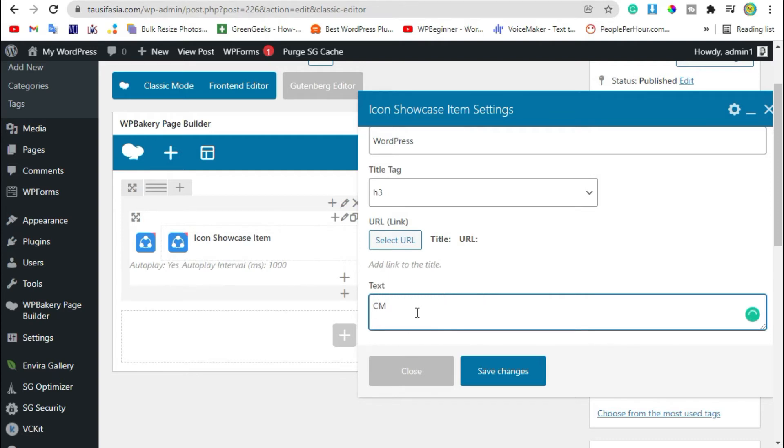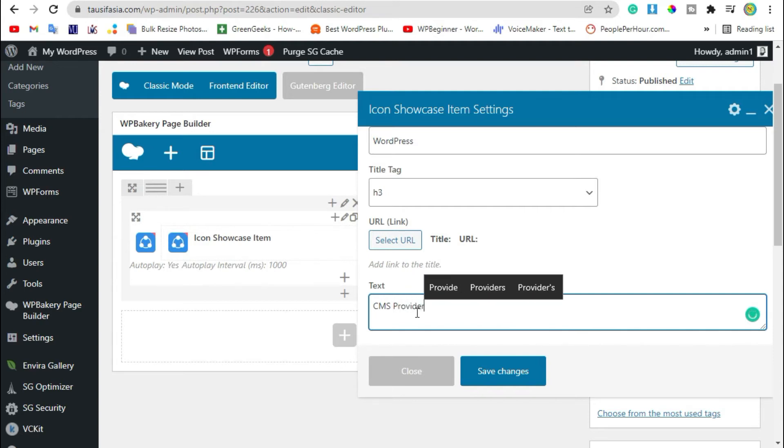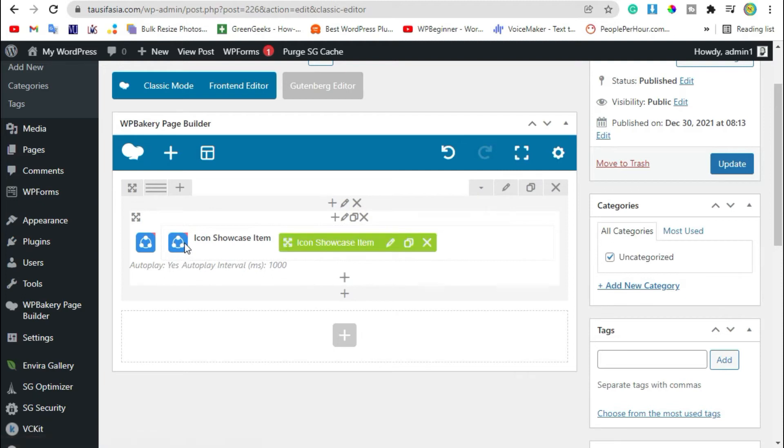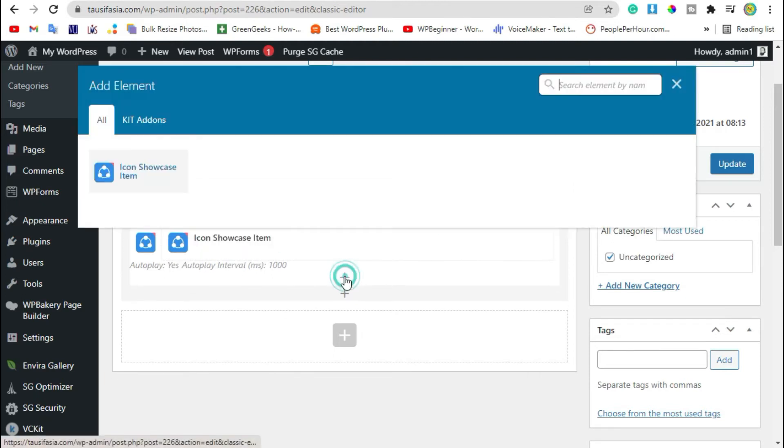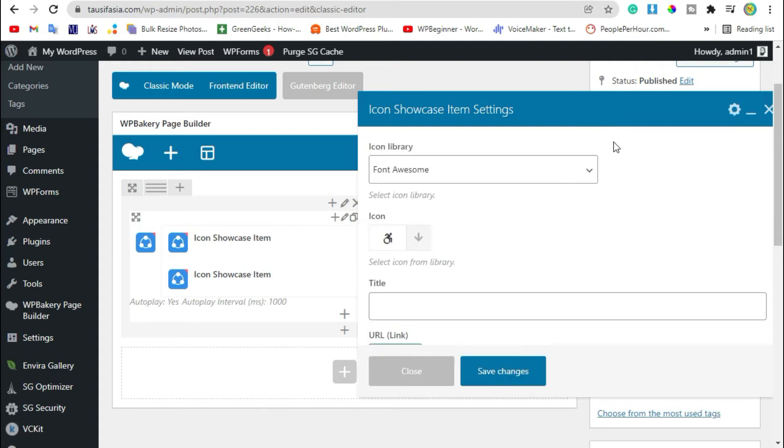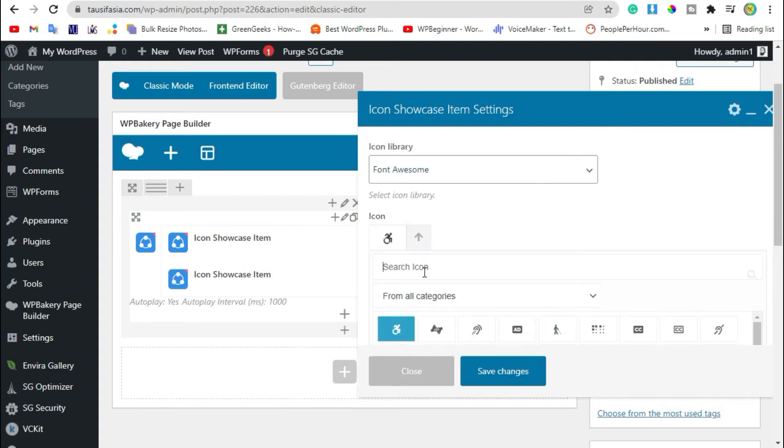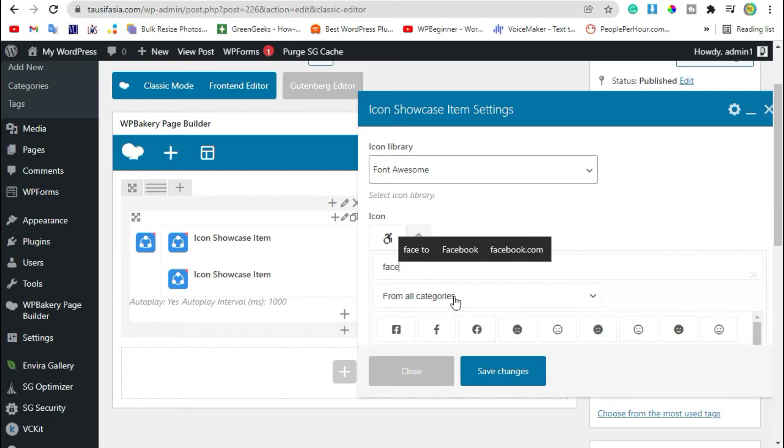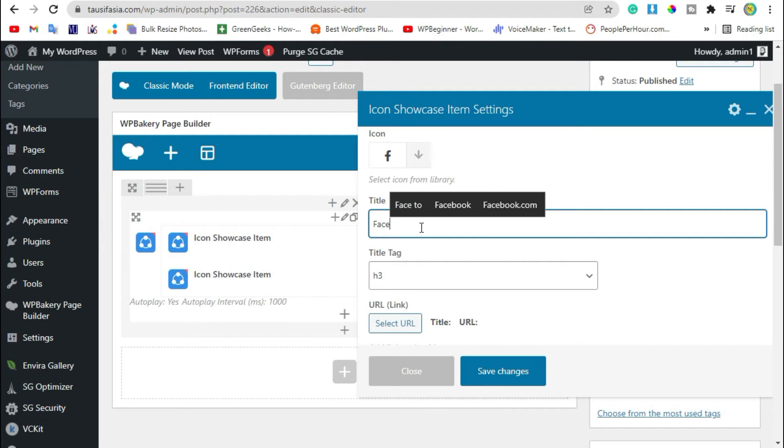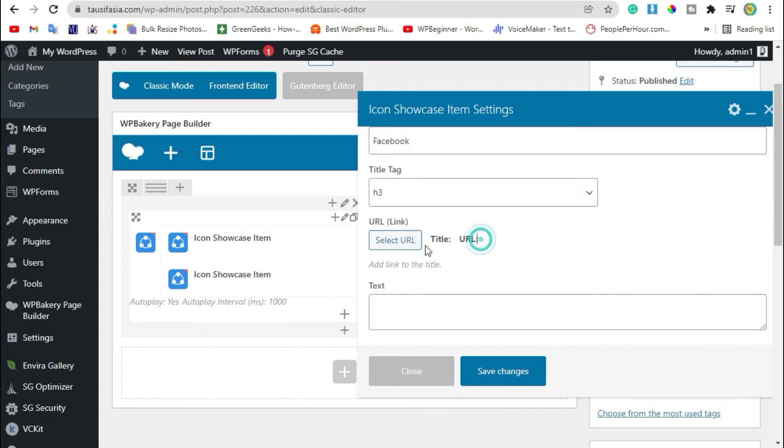Click on this plus button under this child section. Add new child item. Now add another icon, I'm adding Facebook logo. Add title. Here you can add your Facebook profile URL or any URL, group or page. Add text and save changes.